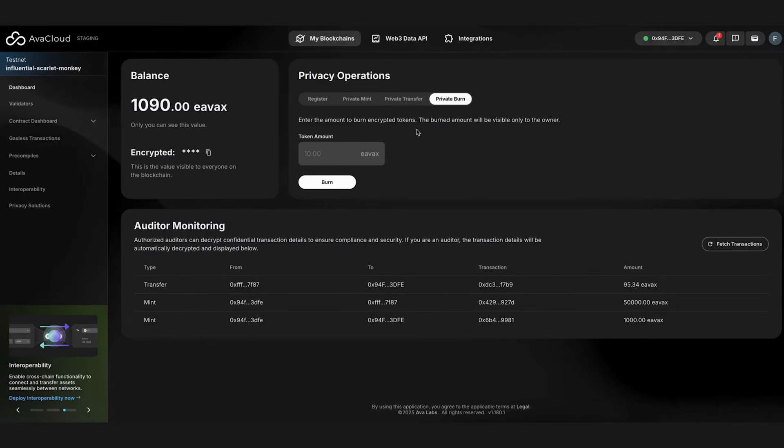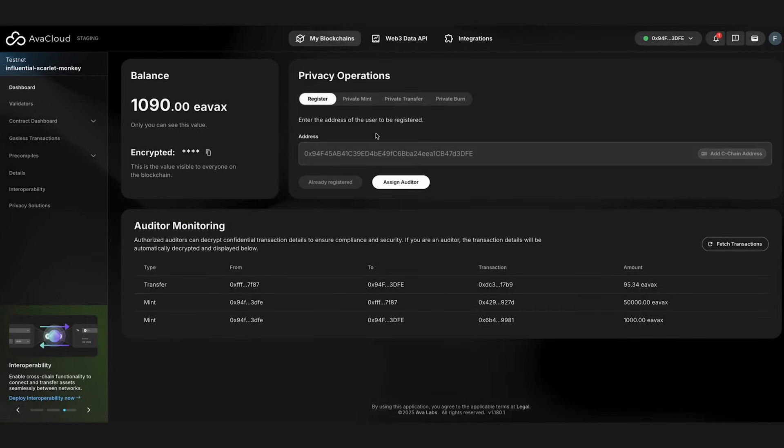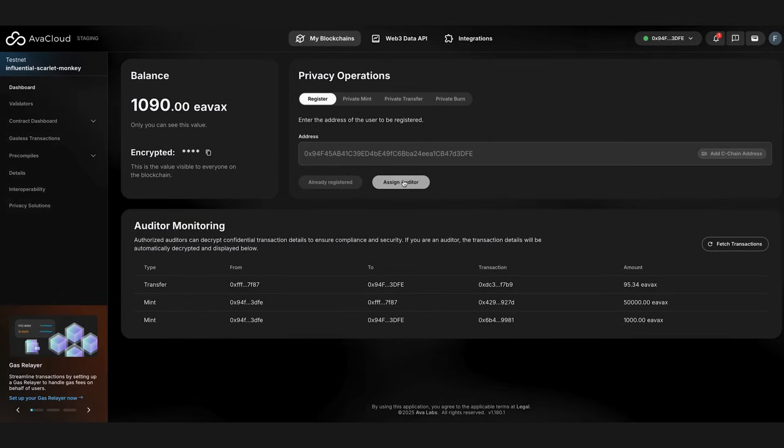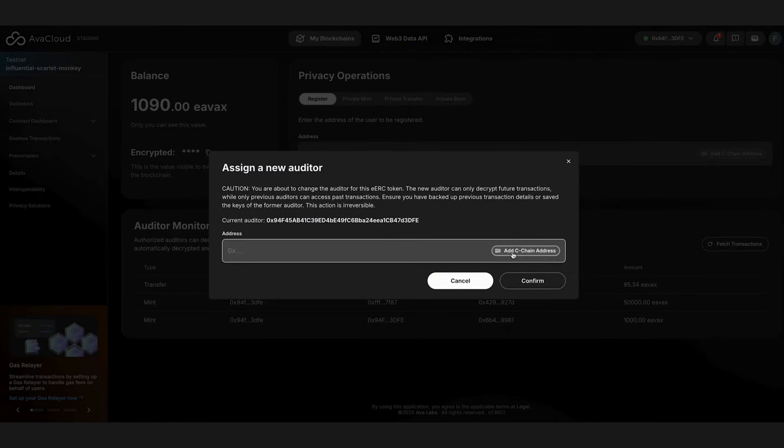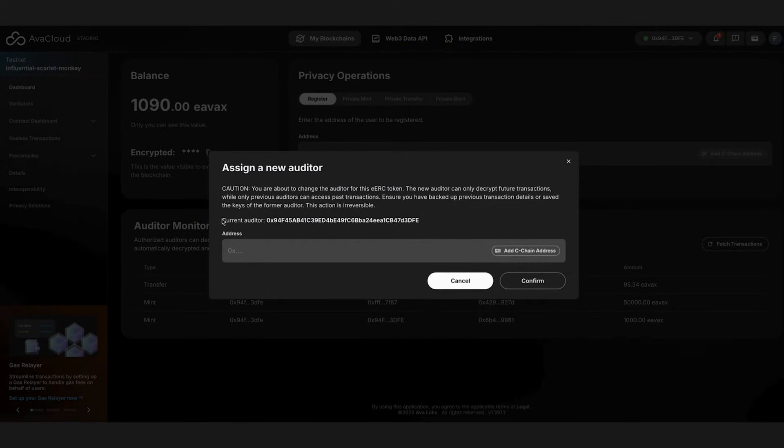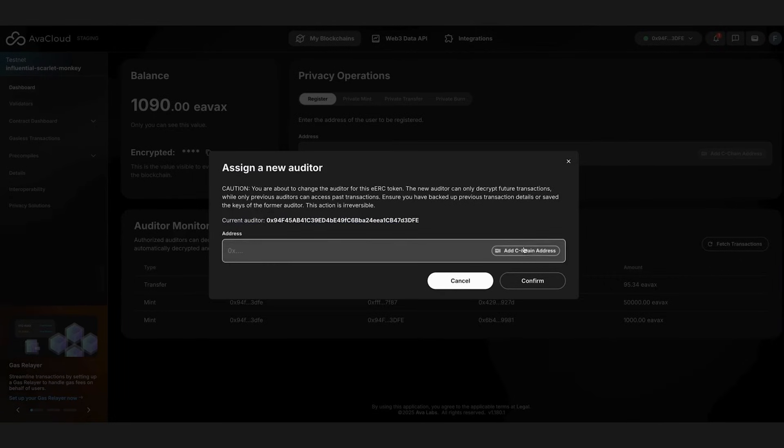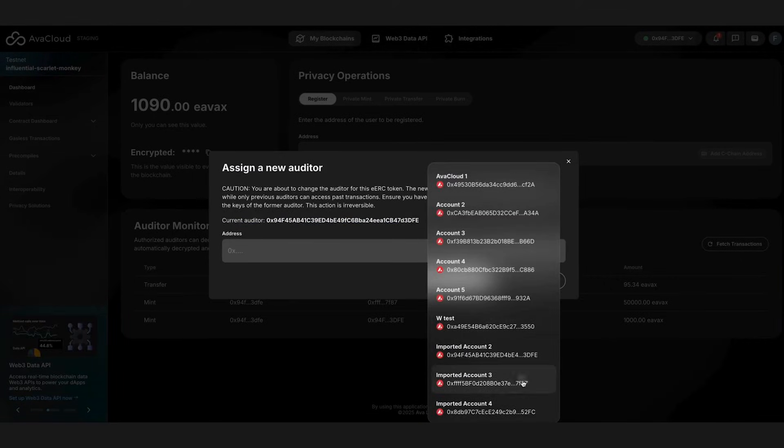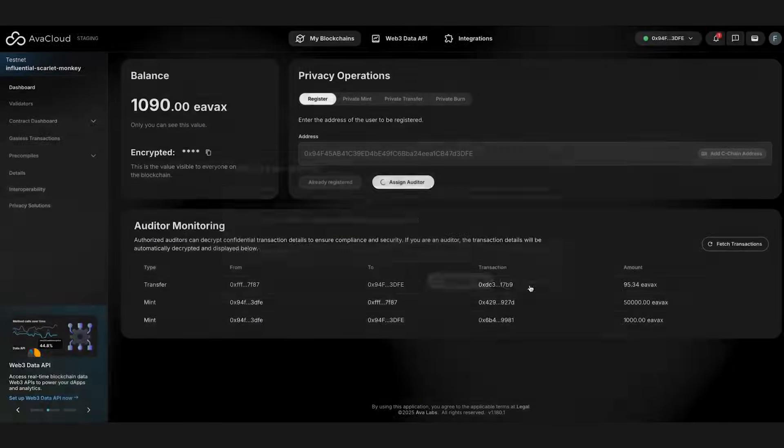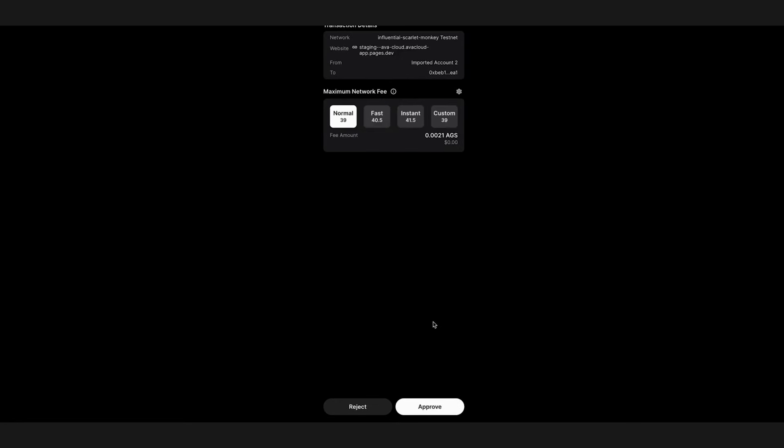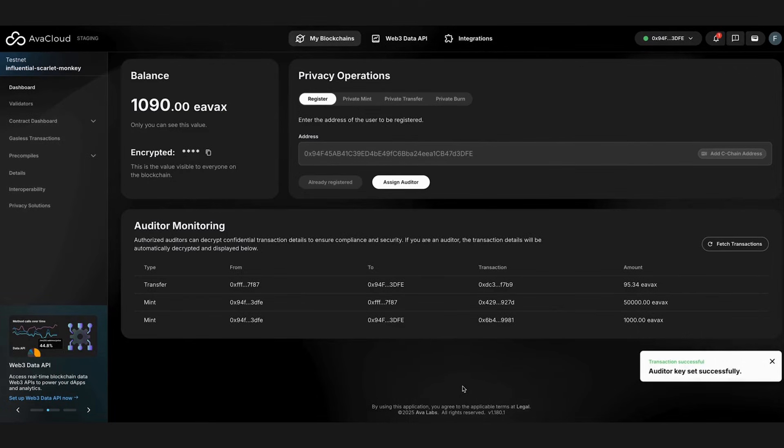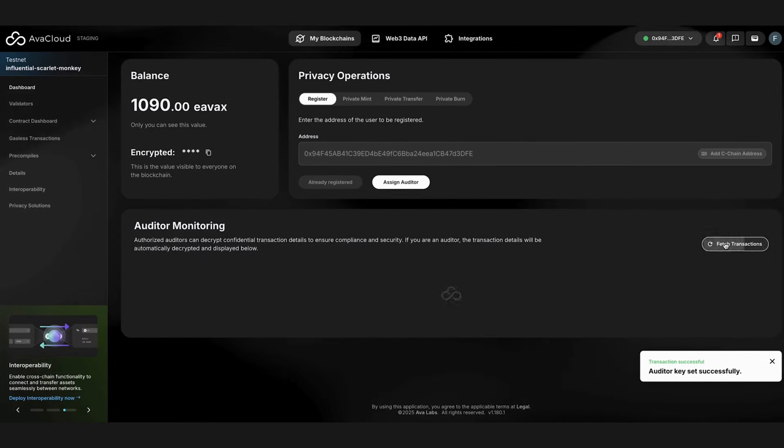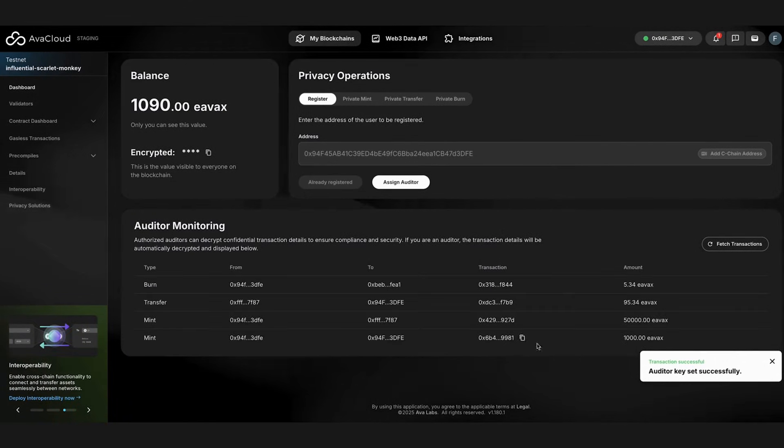Now, let's change the auditor account. We will assign the other account as our auditor. An auditor can only decrypt transactions that occurred since it's assigned as the auditor. So the new account will only be able to see the transactions from now on. It's also possible to split the auditor key between a few entities like I mentioned earlier and utilize standard T out of N threshold decryption protocol for increased robustness.